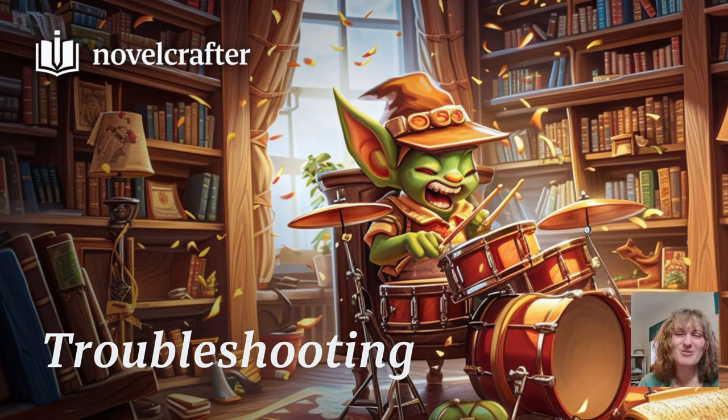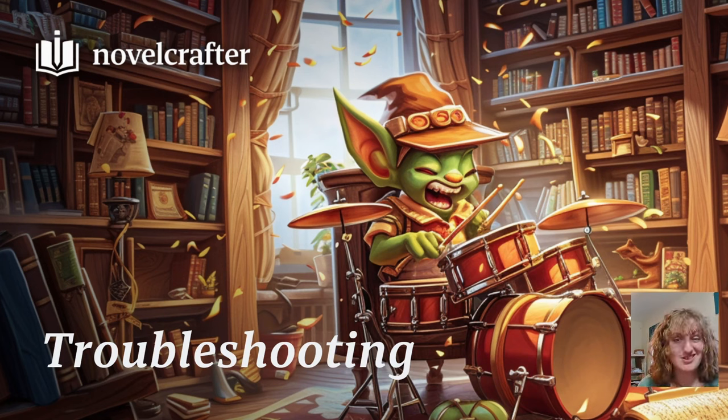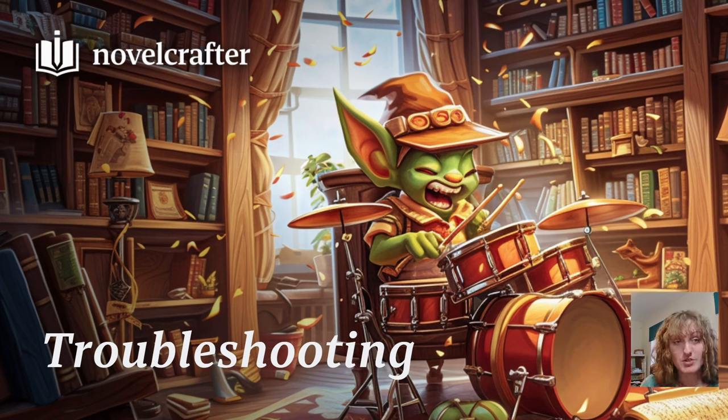What if I'm not getting the prose I desire from my beats? Let's go over some brief troubleshooting.